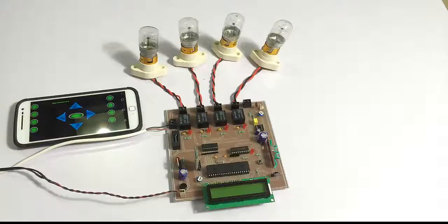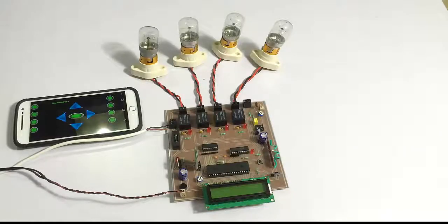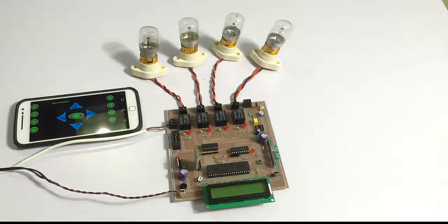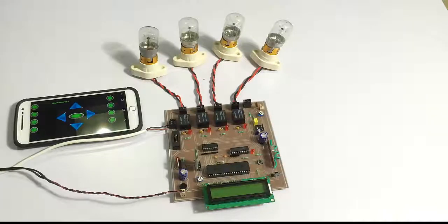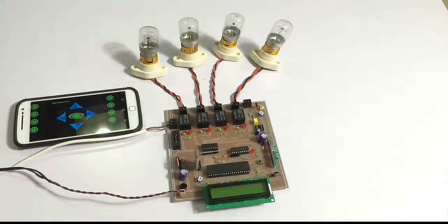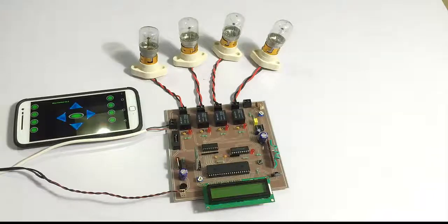Hi, this is a demonstration of Android controlled home automation using PIC microcontroller. This is an efficient system that allows the user to control home appliances and thus automate his home easily using this Android application.